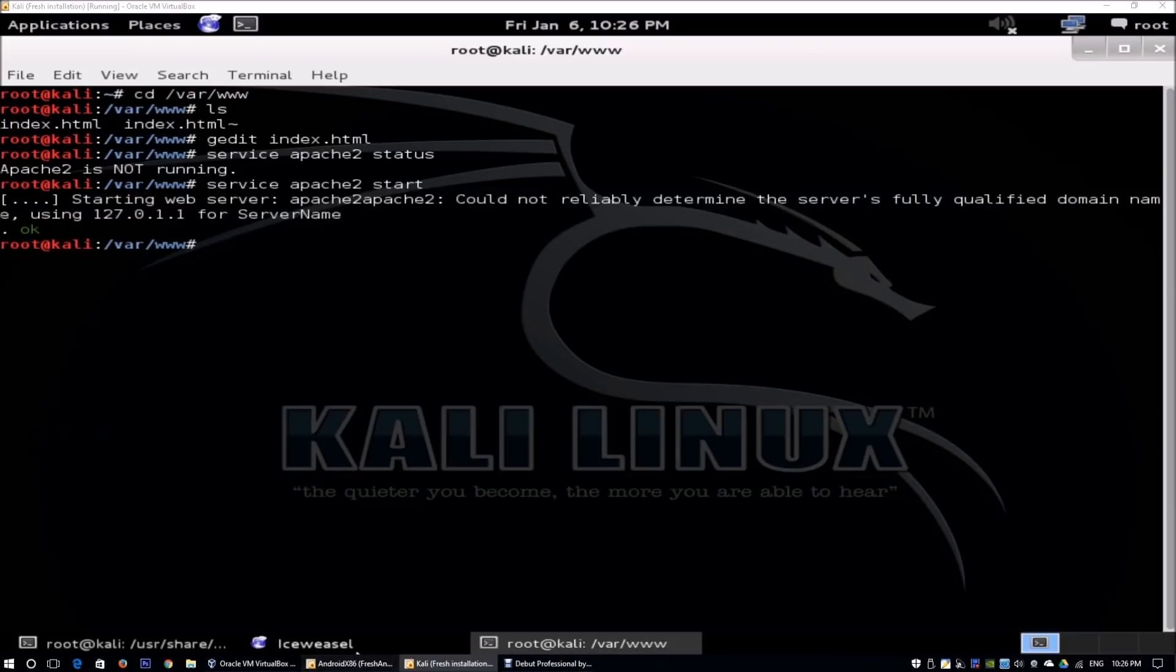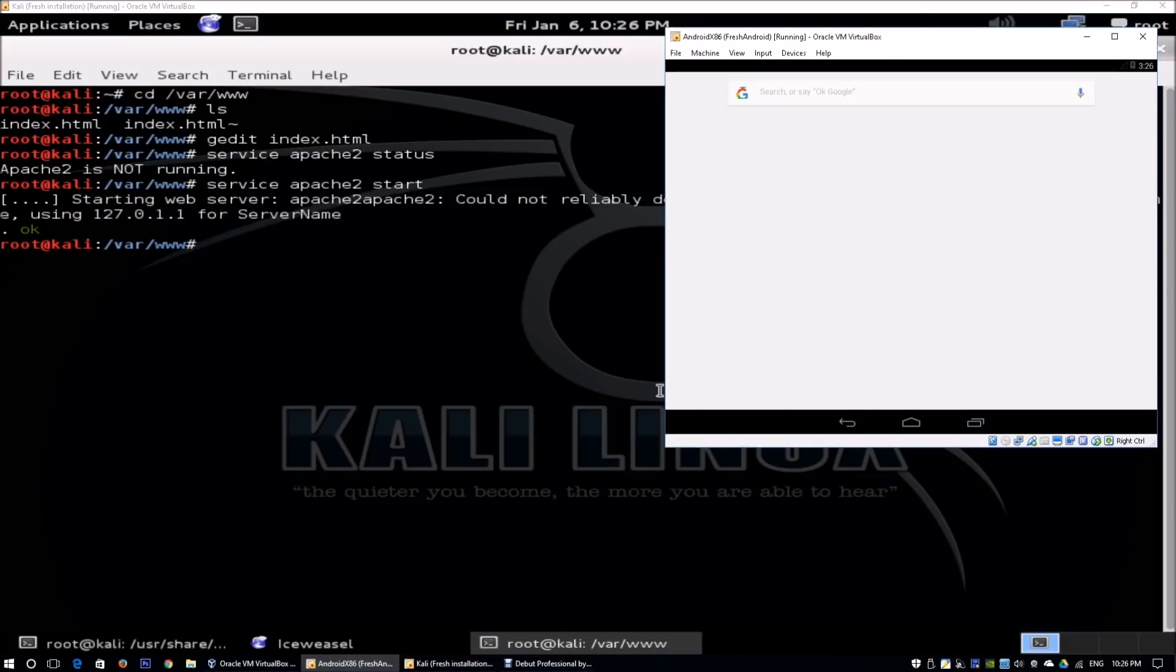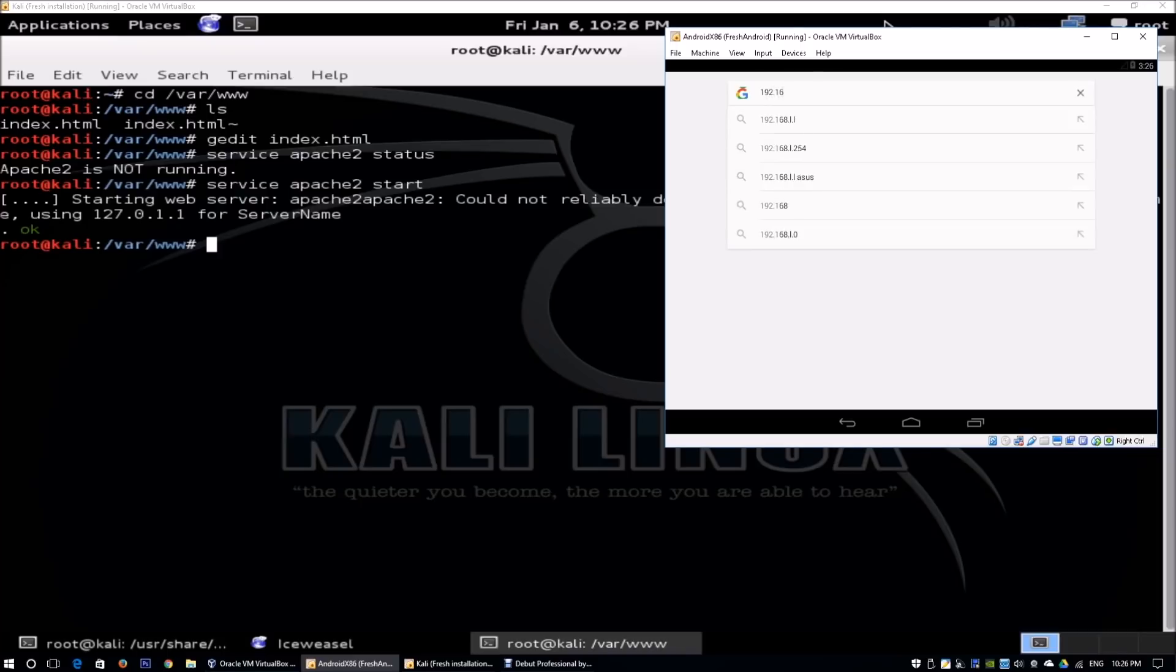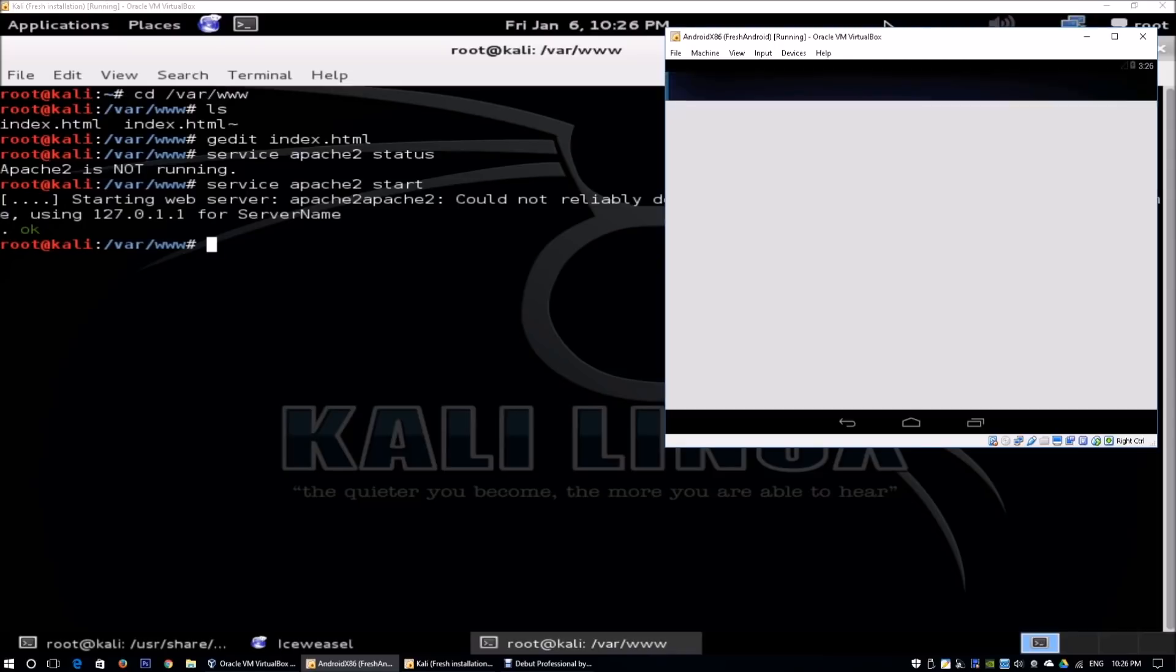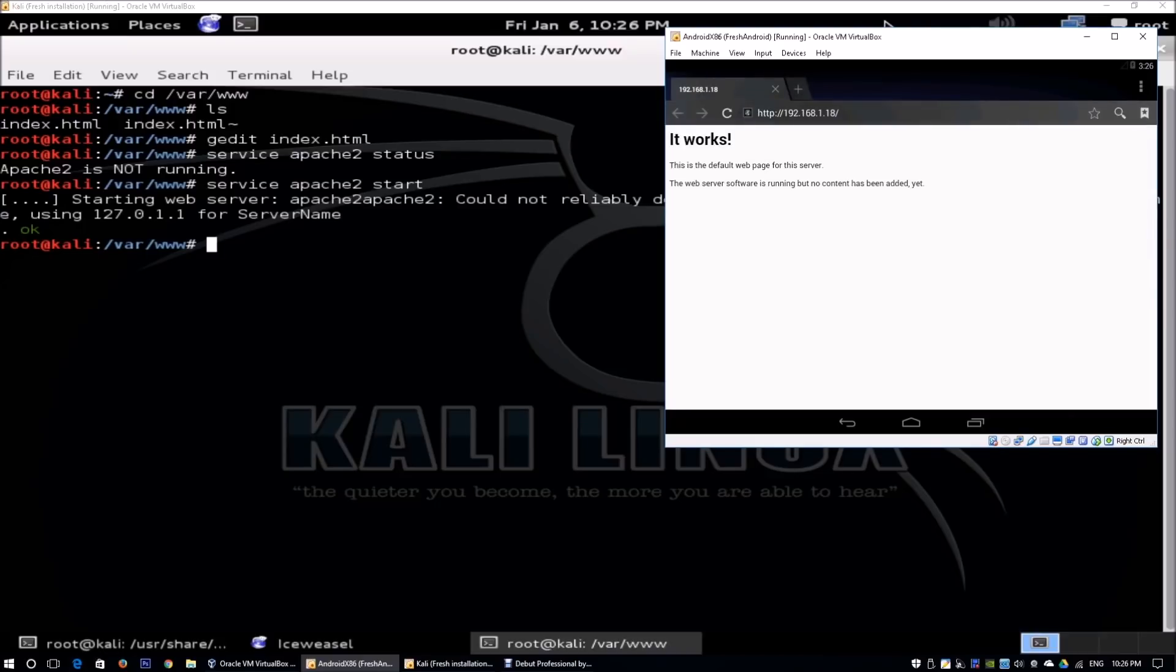Going back to the Android device, what we can do is, taking the example that we have sent a link to the user and the user decided to click onto the link. It's going to be 192.168.1.18, of course. Remember the IP address. You just have to enter and we will be launched into the index.html. Over here, you see it works. This is the default web page for the server. The web server software is running but no content has been added yet. That's great. We managed to load exactly what we have hosted.